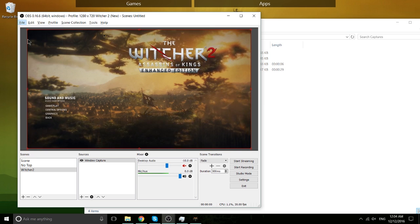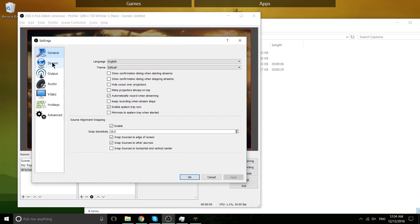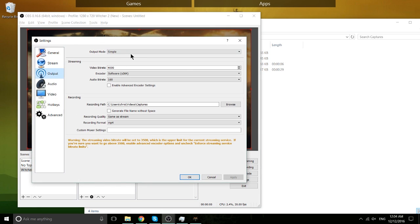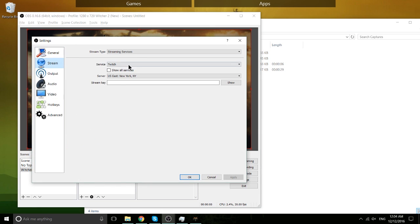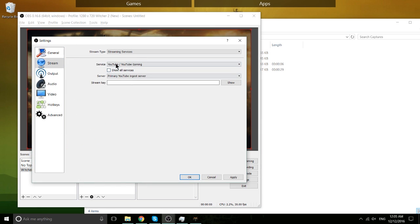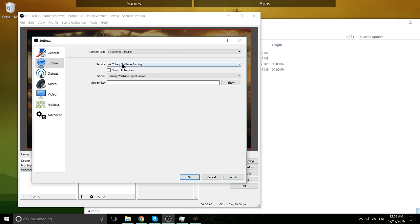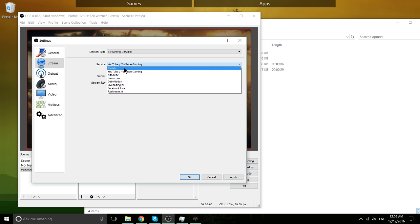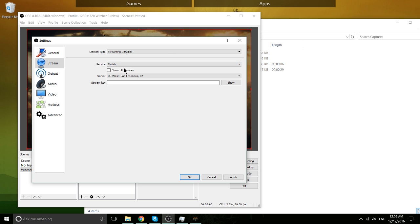A couple quick more things. If you're streaming to YouTube instead, it's pretty much the same process. Just find the streaming page on YouTube, get the stream key, copy-paste it in here, and you're good to go.